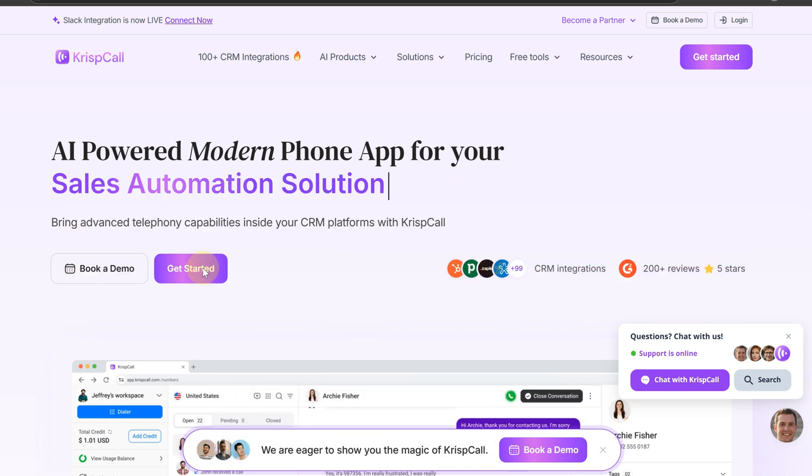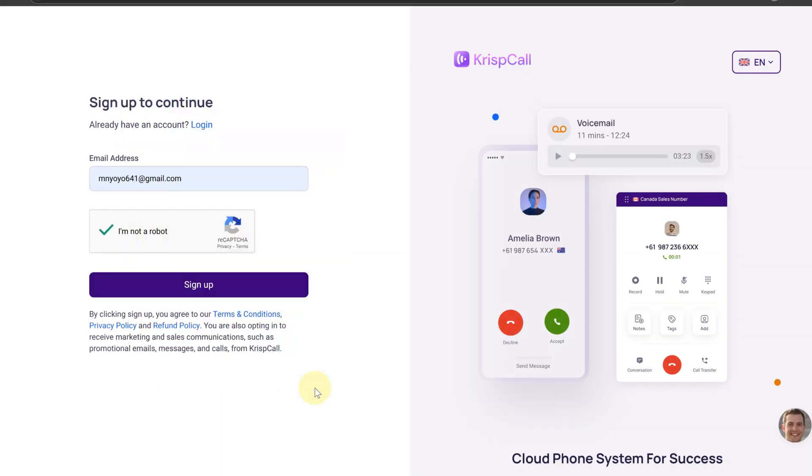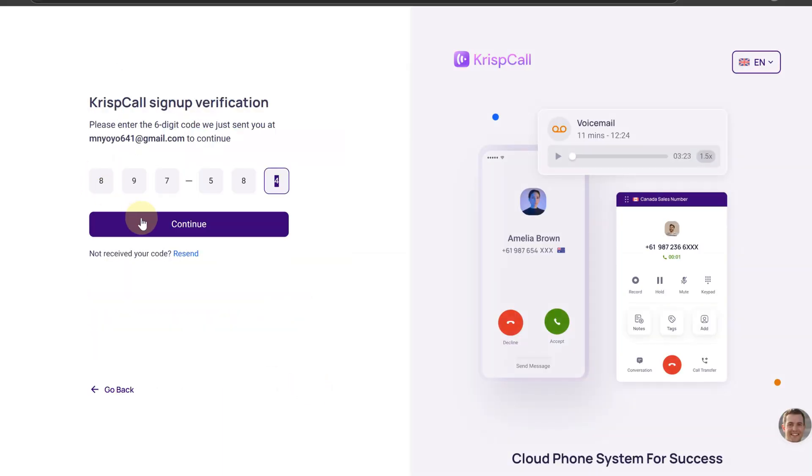Simply go to crispcall.com and click on get started. Enter a valid email address and verify your email with the OTP code sent.